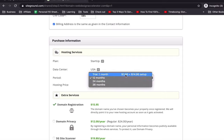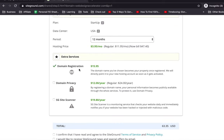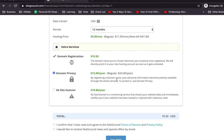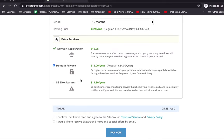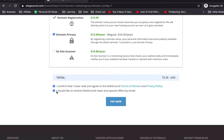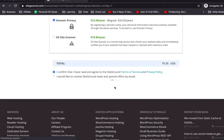Don't go for a trial because there's a setup fee and it's wasteful — just go for 12 months. For domain registration, always go for domain privacy so spammers can't get your email and address. It's just $12 and worth it. Confirm, read the terms of service and privacy policy, and then click Pay Now.